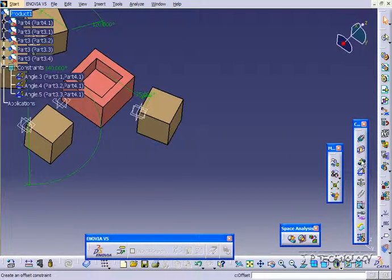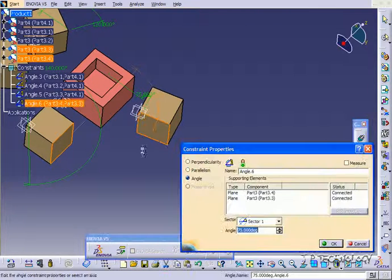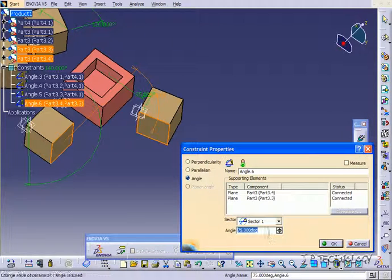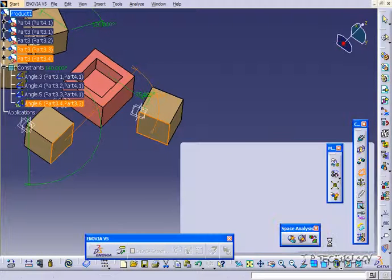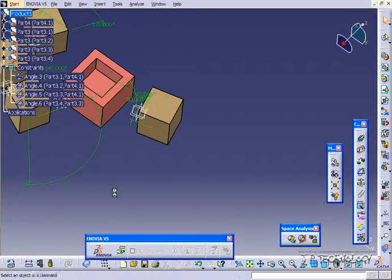Now let's do one more, so we'll click Angle, and we'll click this face here, and this face here. Right now it's 75, let's make it 50, click OK, click Update, and now it's rotated 50.